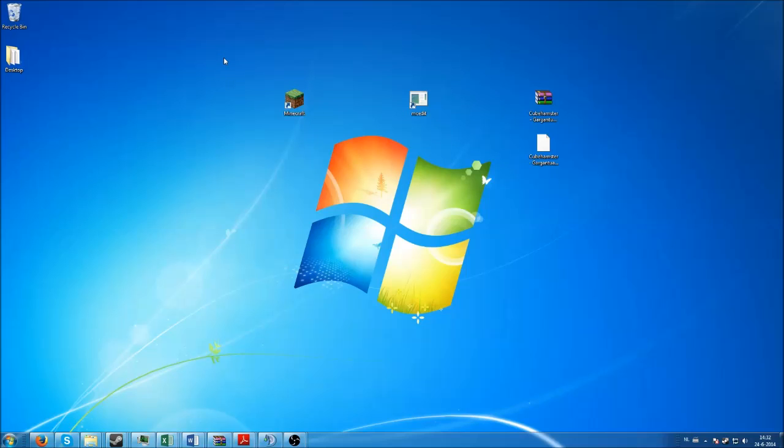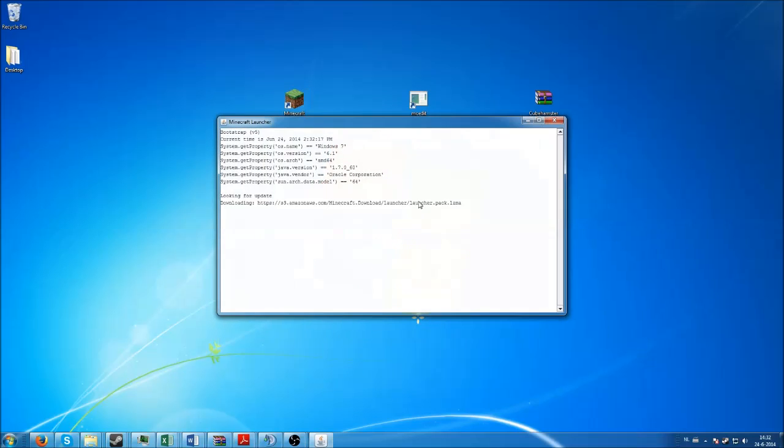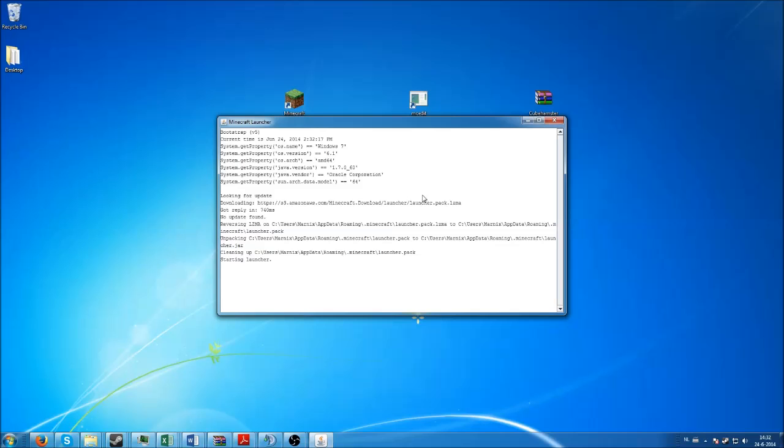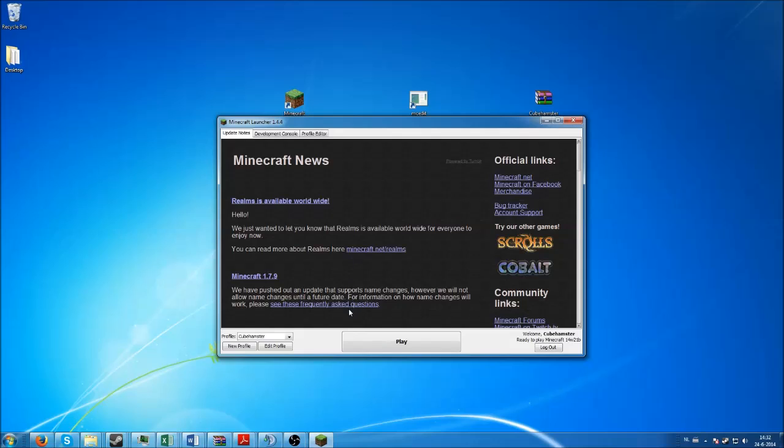Starting up with how do you get slime blocks or how do I get the experimental builds. What you want to do is you want to start up Minecraft.